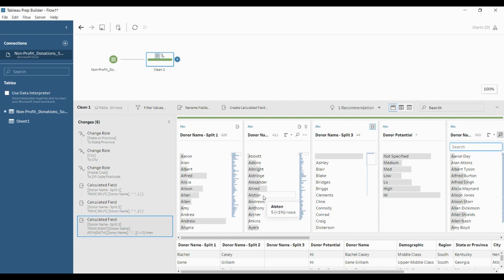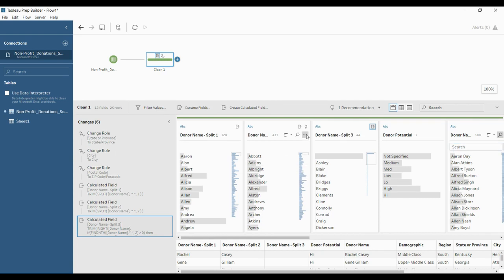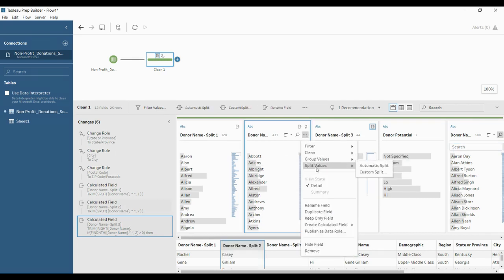So this is what custom split and automatic split do. Even if you have a semicolon or any other character, you can specify that in the custom split. Automatic split can also understand what you wish to separate in many cases. In some cases we require custom split, and in other cases we can directly use automatic split. This is how you can use these two splits available in more options under split values.